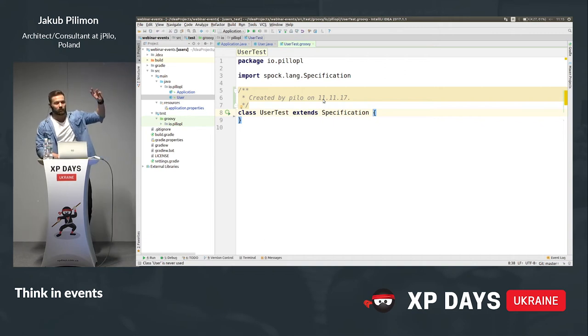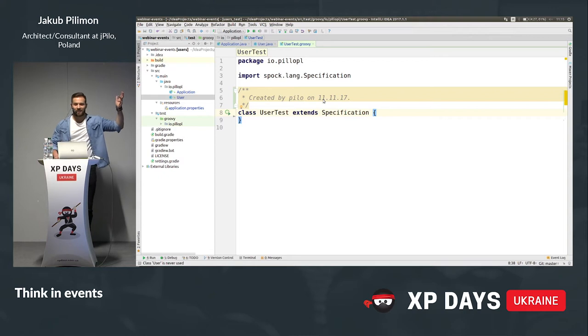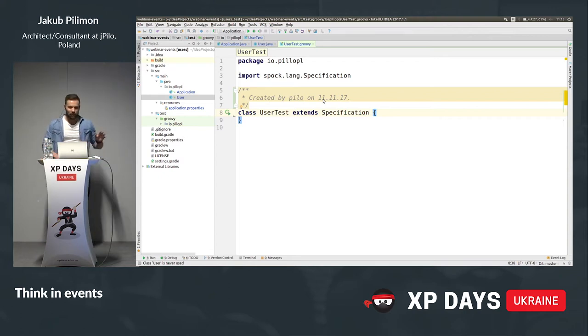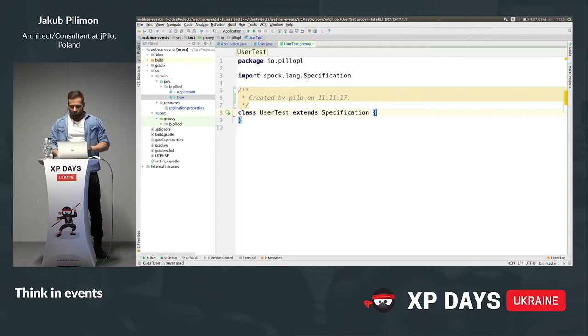Anyone use Spock? It's like JUnit but a little bit better, in my personal opinion. So I will use Spock — it's pretty simple, you will see.